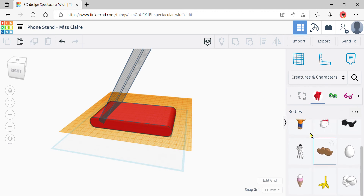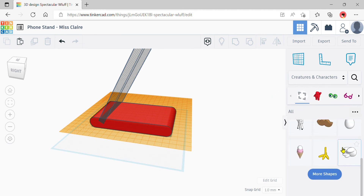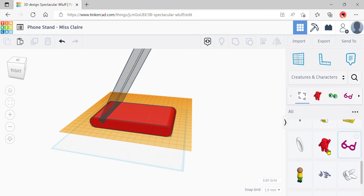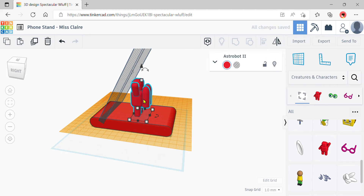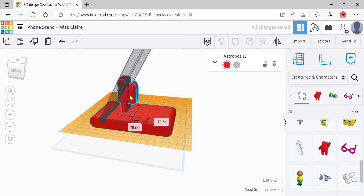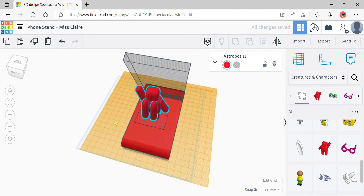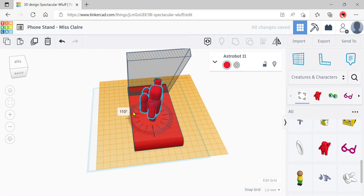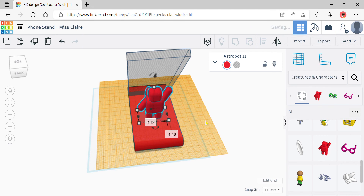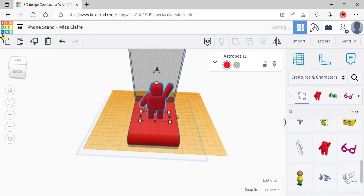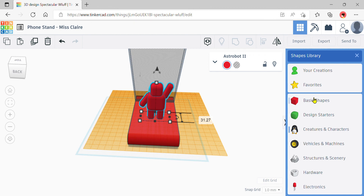Search through the available shapes and pick anything you want. Pop it onto the work plane and it will rest nicely on top. Make sure not to place it over the hole or it will cut into your phone slot. Rotate it — you can choose to have it face the phone or face the back of the stand. I prefer facing the back so it's not blocked by the phone. Arrange it carefully.